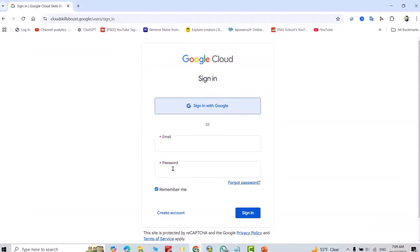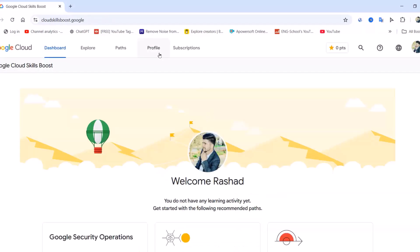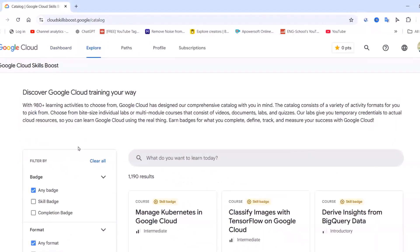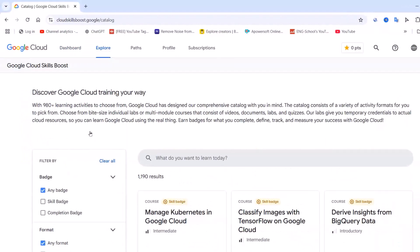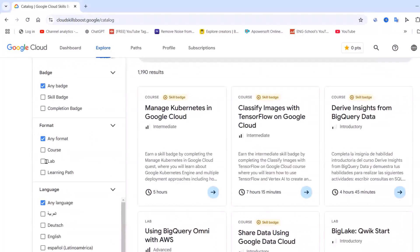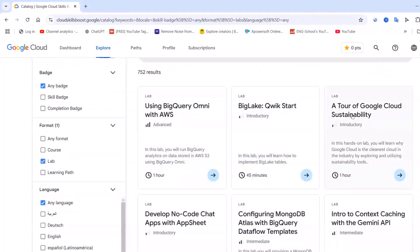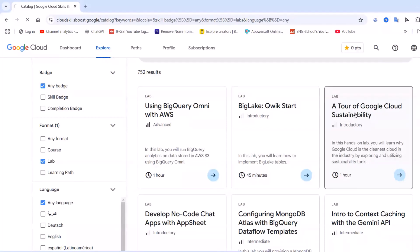Enter your email and password, or just sign in with Google. Go to Explore, then scroll down. From Format, select Lab, then find 'A Tour of Google Cloud Sustainability' and click on it.